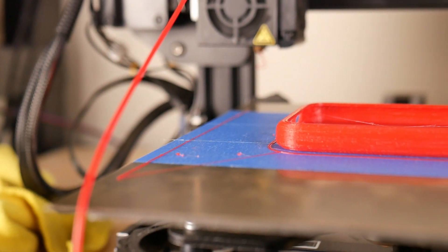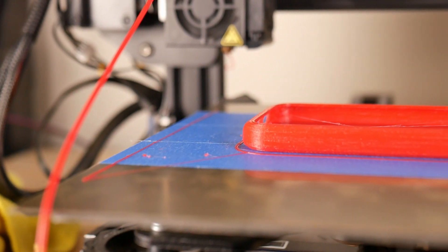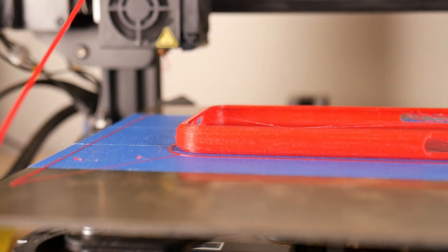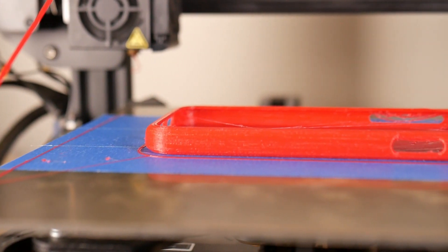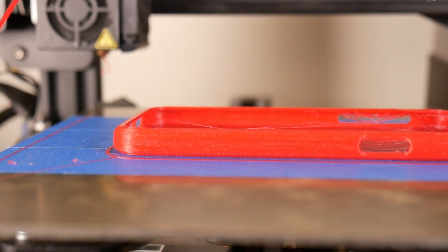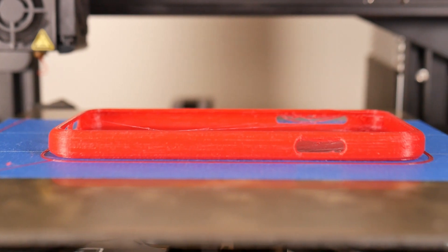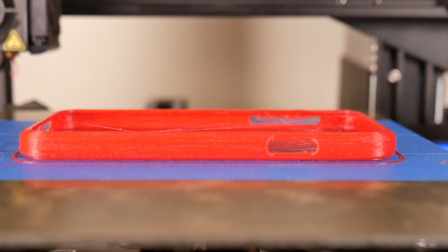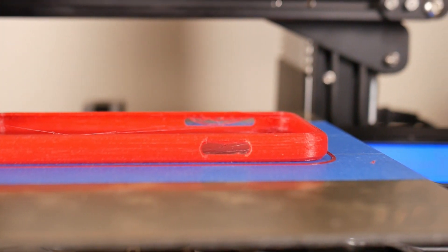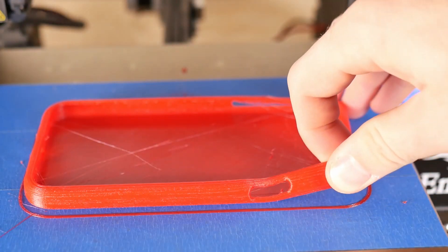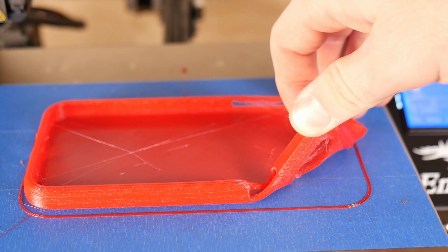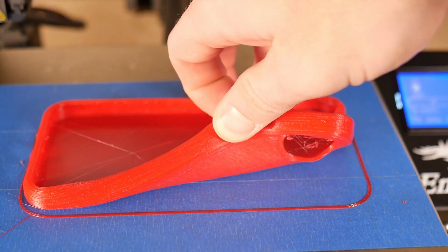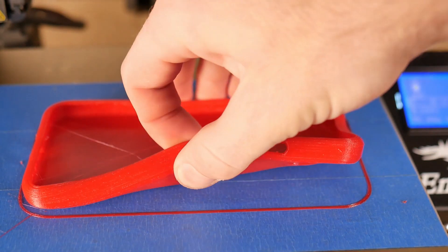I printed out a NinjaFlex case for my iPhone XR and it turned out freaking awesome. There was a little bit of cleanup on the overhangs, as you can see across there on like the volume buttons, but other than that it was insane.